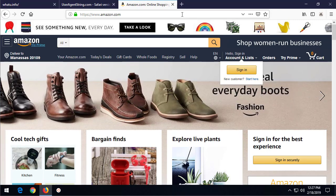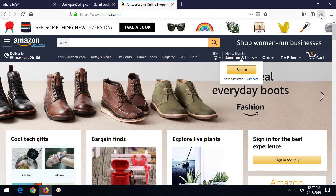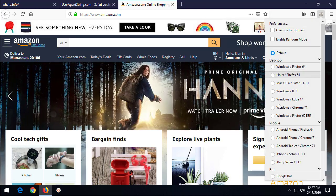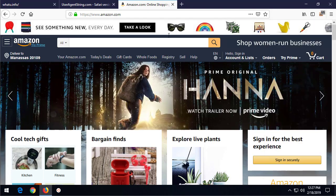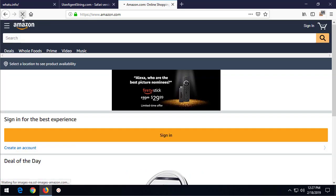And let's see what the site looks like. This is Amazon, this is Amazon's website, and it looks like this on my desktop computer here, on my laptop.